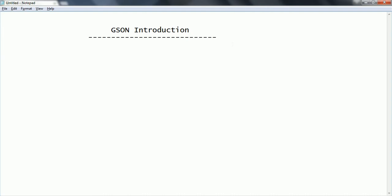So that is the reason most of the client side applications in order to convert the Java object into the corresponding JSON, this GSON is going to be very helpful.